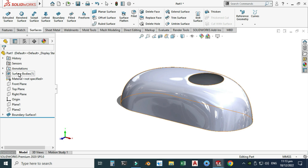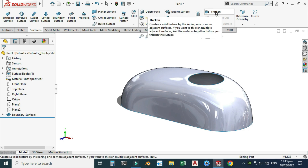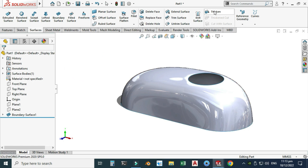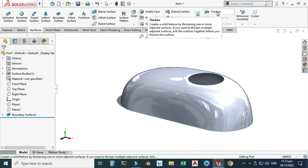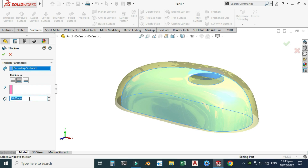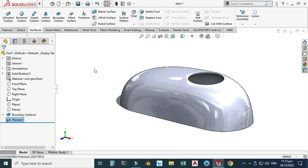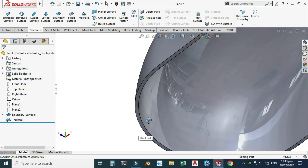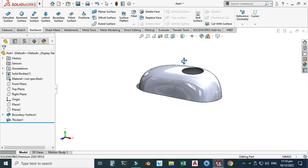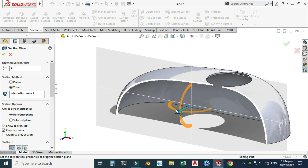Next, I'll use the Thicken command to convert this from a surface body to a solid body, because in reality you need solid bodies. Go to the Thicken command. If you have more than one surface, you can use the Knit Surfaces option to combine them first. Here we have only one surface body, so I'll use Thicken directly. Select the surface and set the thickness to 1 millimeter — from both sides, which is 0.5 millimeter up and 0.5 millimeter down. The surface body is now converted into a solid body. You can also use the Section View option to verify this.